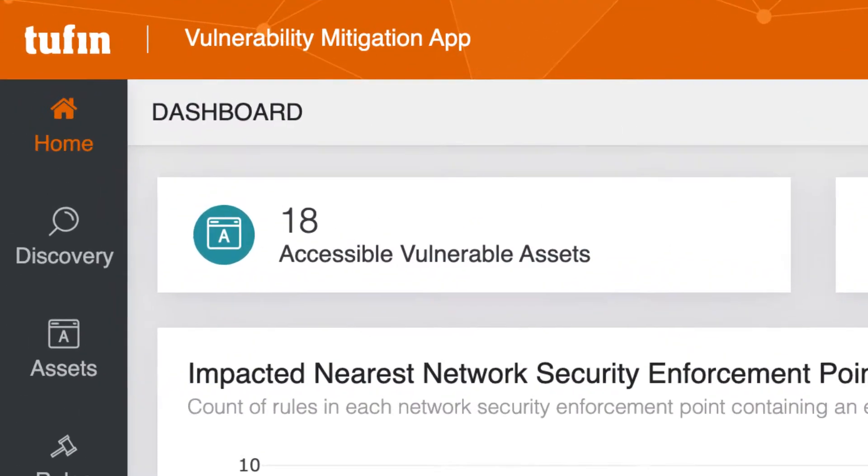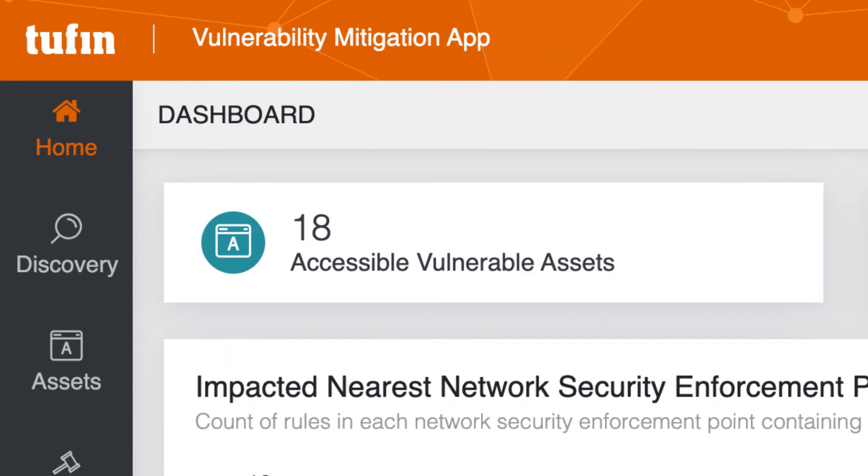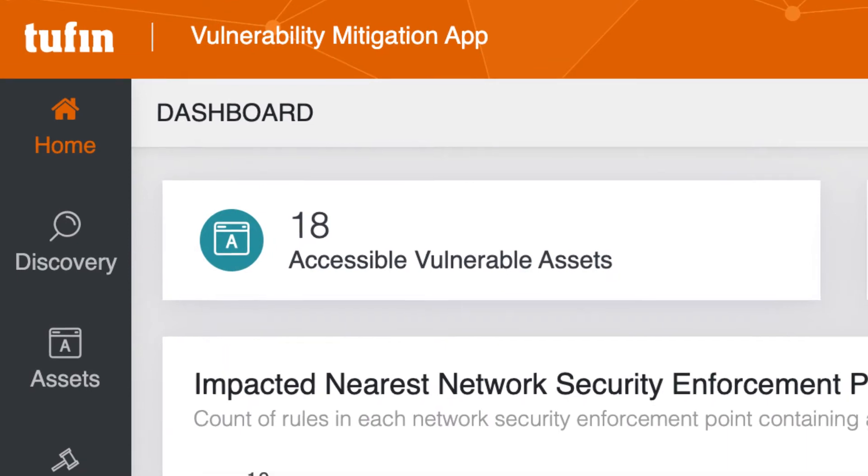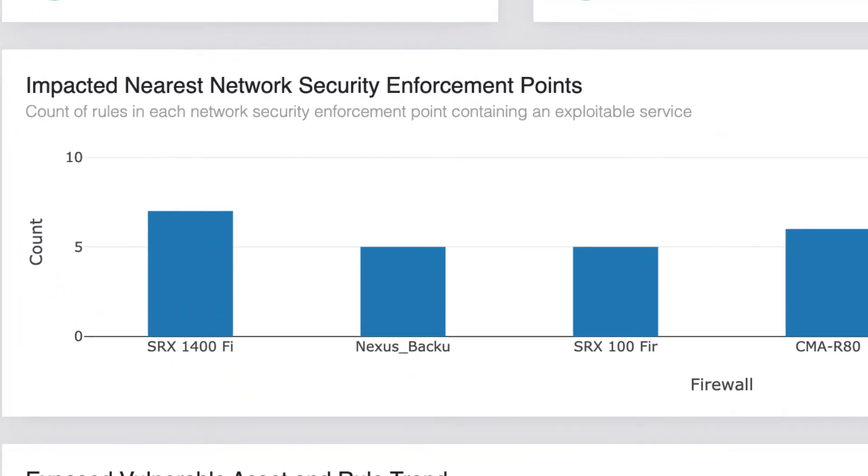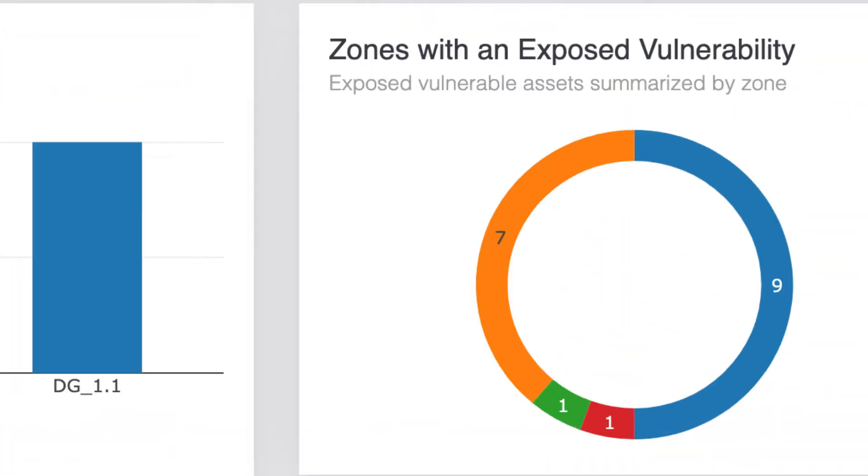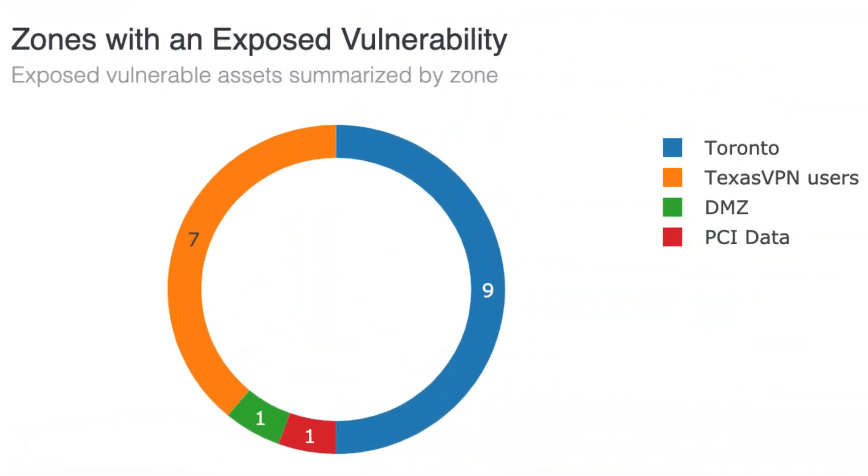Here we see there are 18 vulnerable and accessible assets. We also see the network security enforcement points providing vulnerable access to these assets and which of our network segments are most impacted.